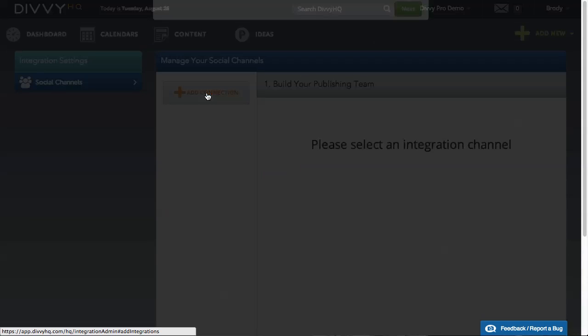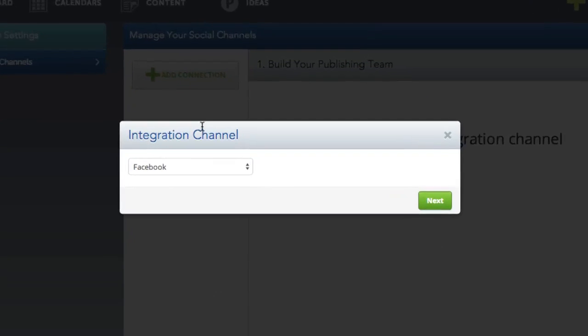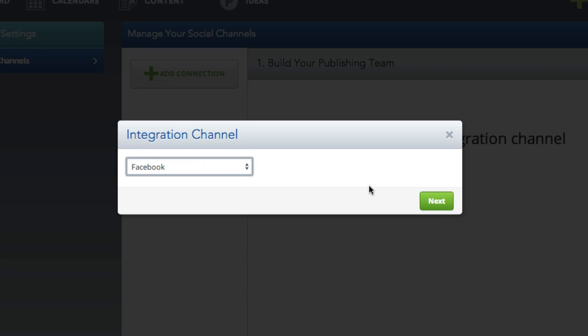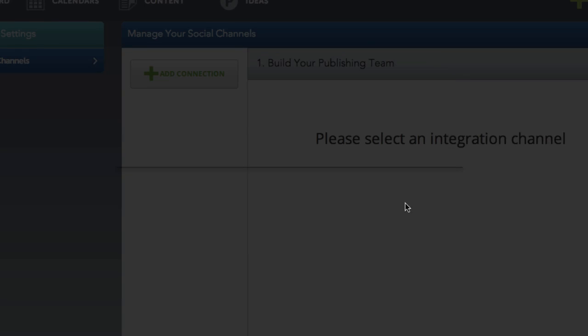To add your first connection, click add connection and select a channel from the list of available integrations. Let's connect a Facebook page for this example.